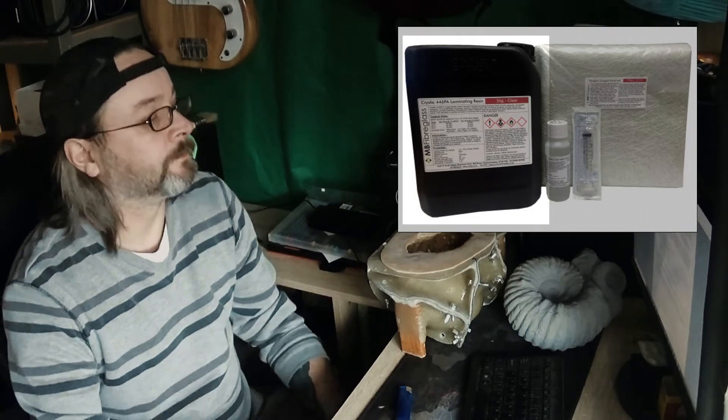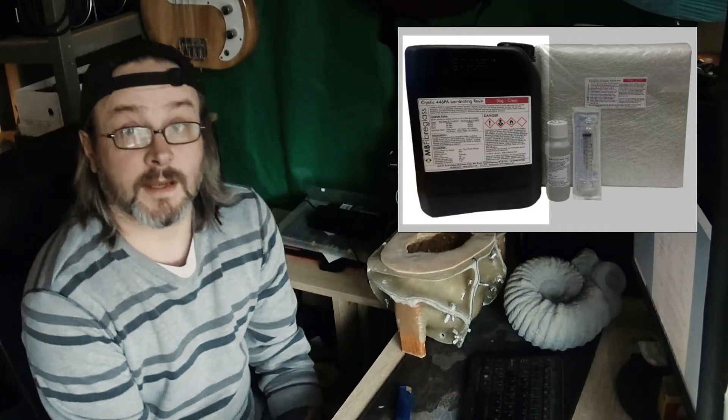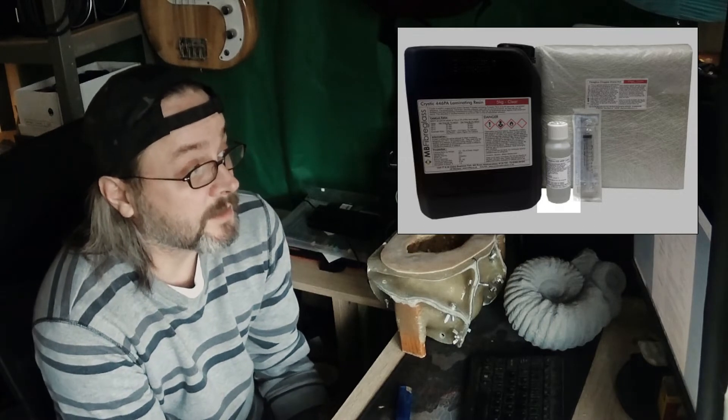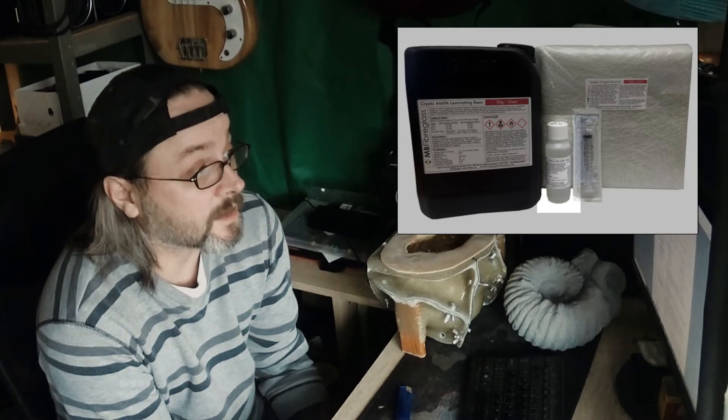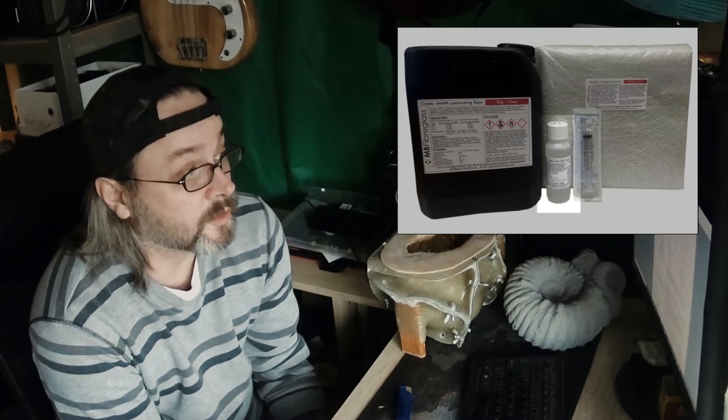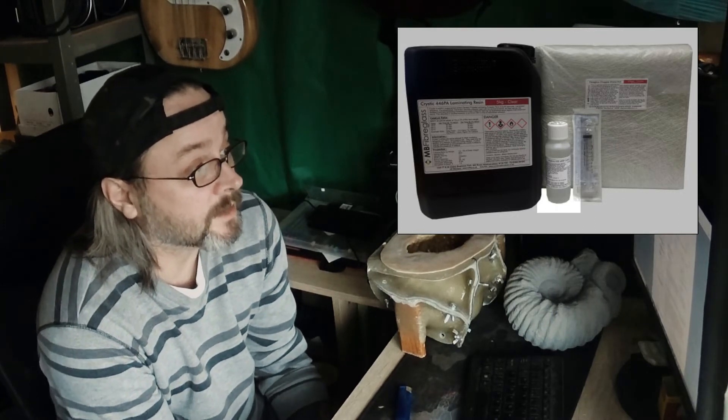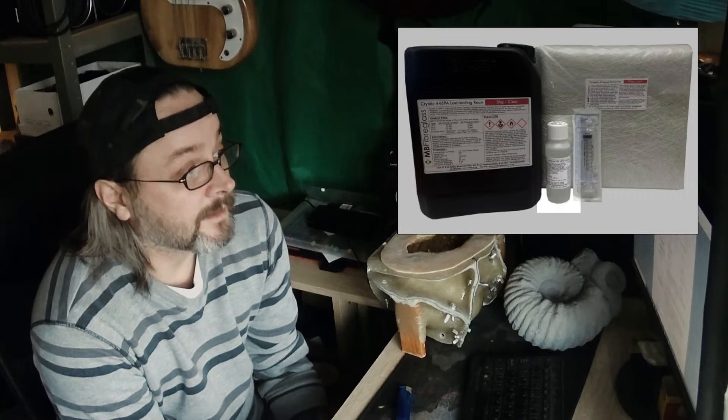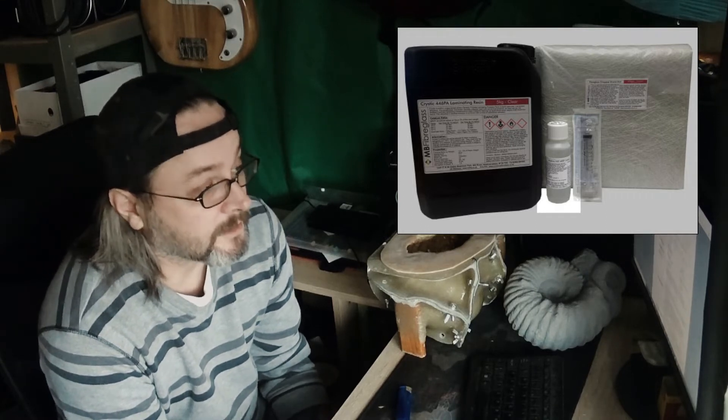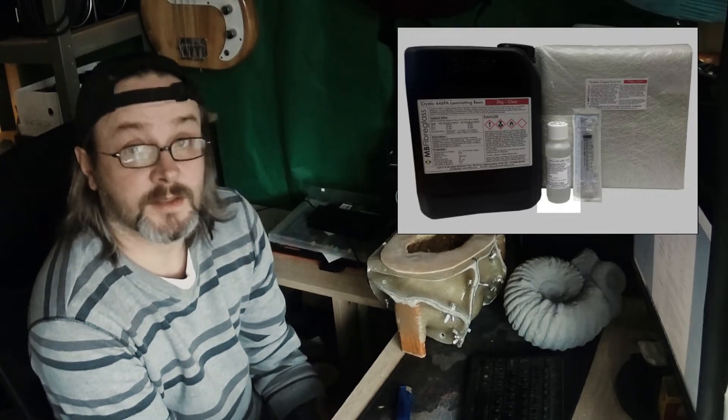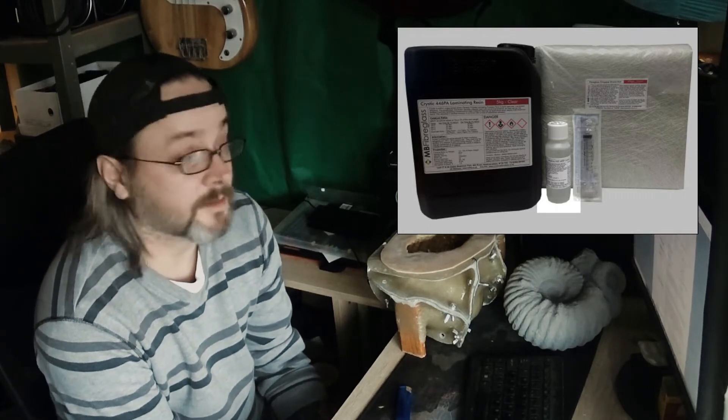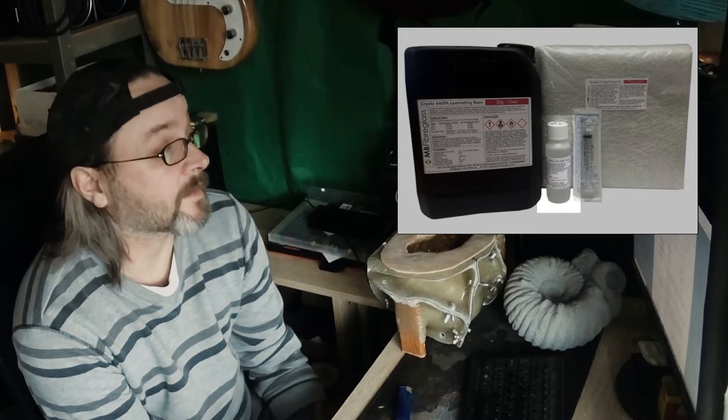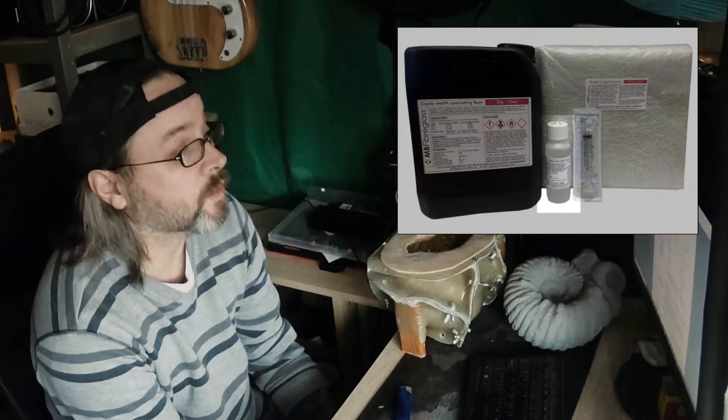Now on to the MEKP catalyst, or M-E-K-P. It's easier to say MEKP. It stands for methyl ethyl ketone peroxide solution in dimethyl phthalate.